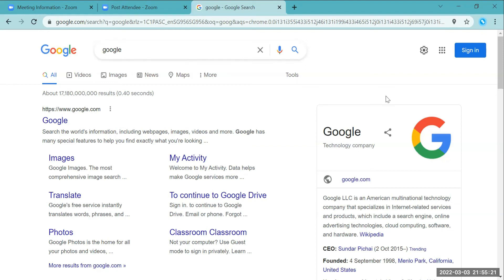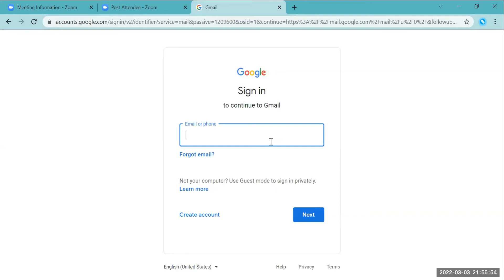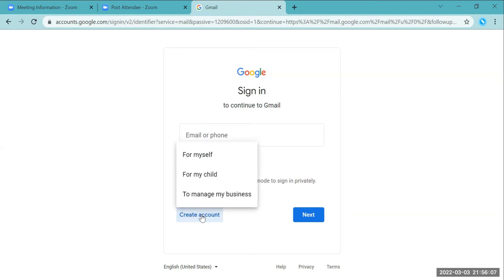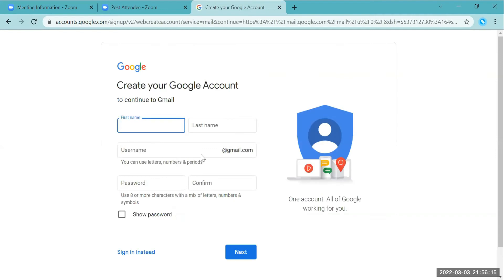Welcome to the segment on how to create a new YouTube channel. We will take the necessary steps by first creating a new Gmail account, and then linking a new YouTube channel to that Gmail account. The first step is to go to gmail.com, where you will be prompted to sign in — but instead, click the button that says 'Create account' and choose 'For myself'.